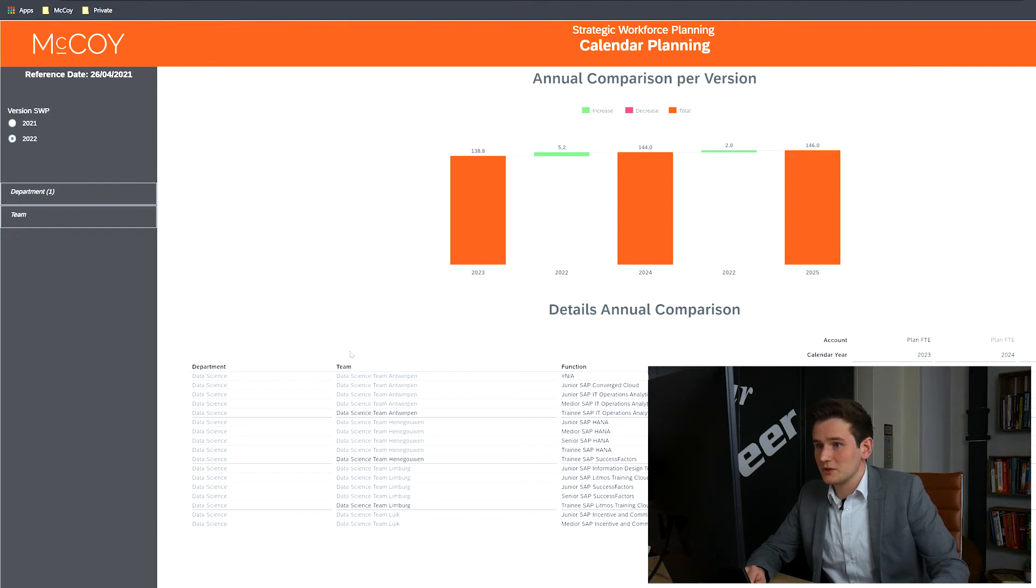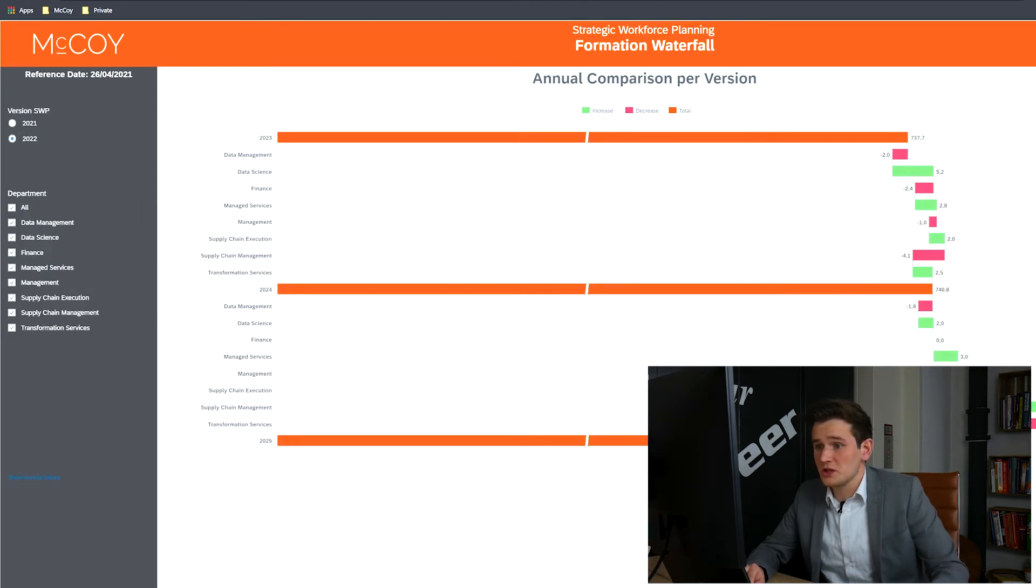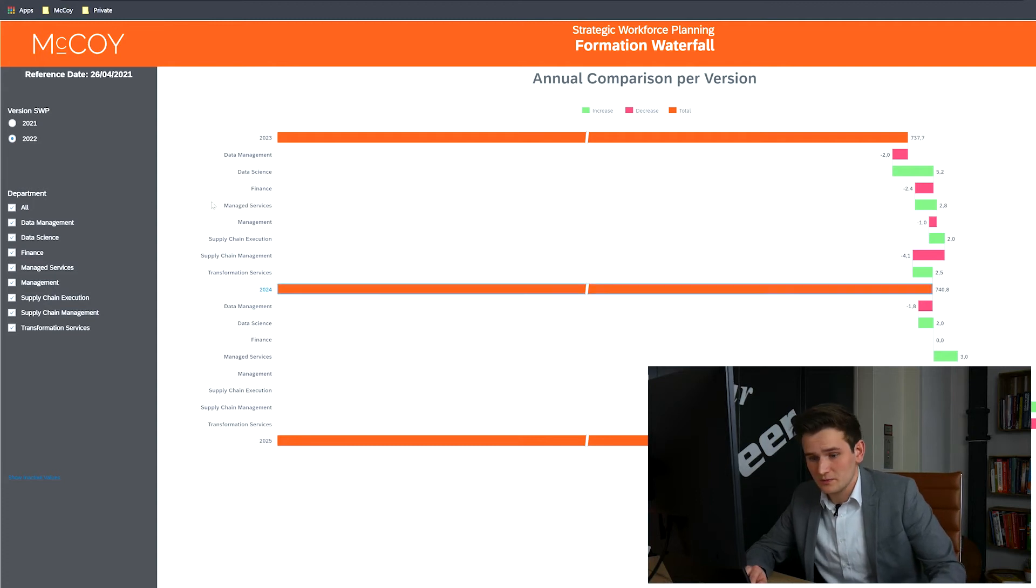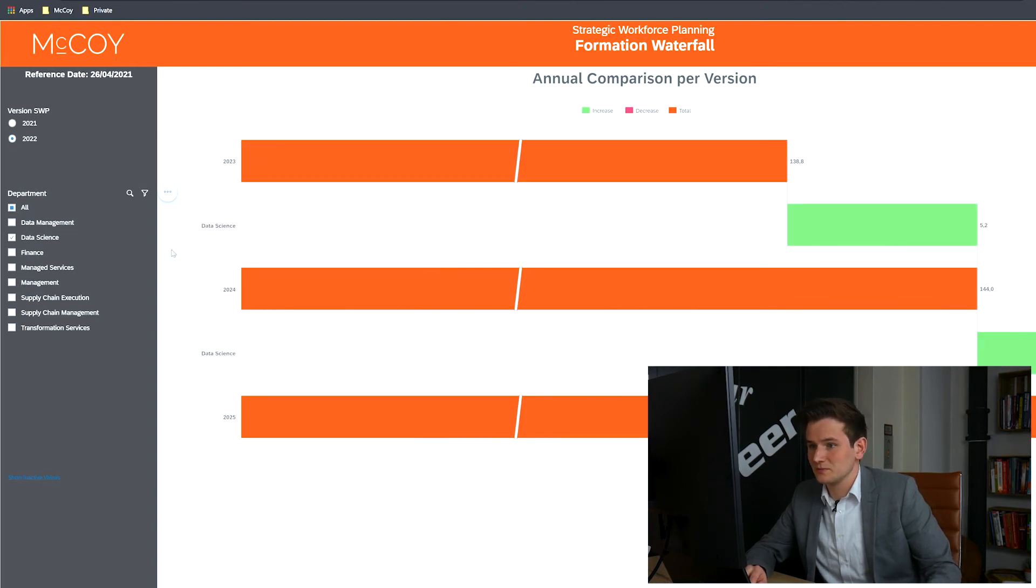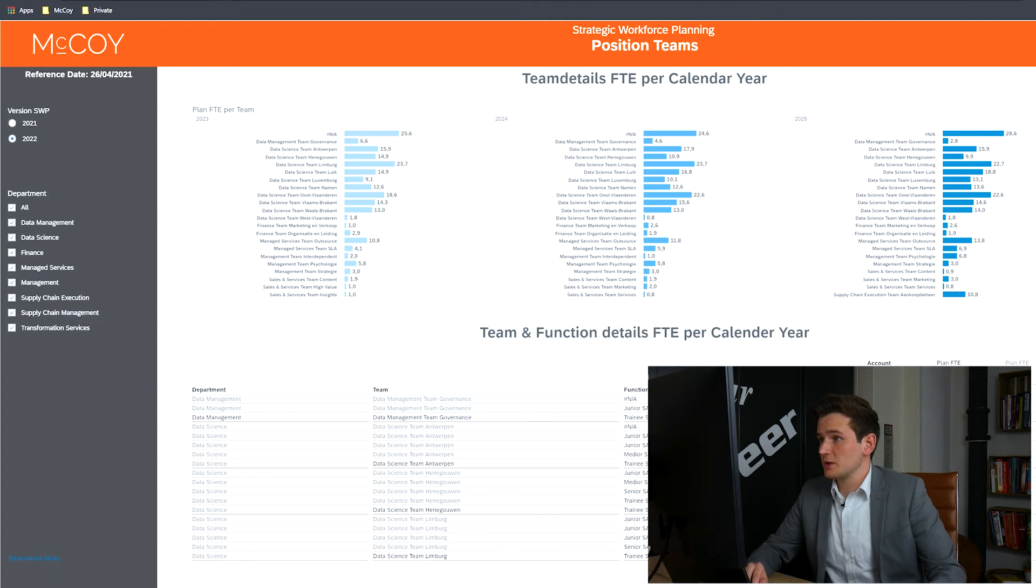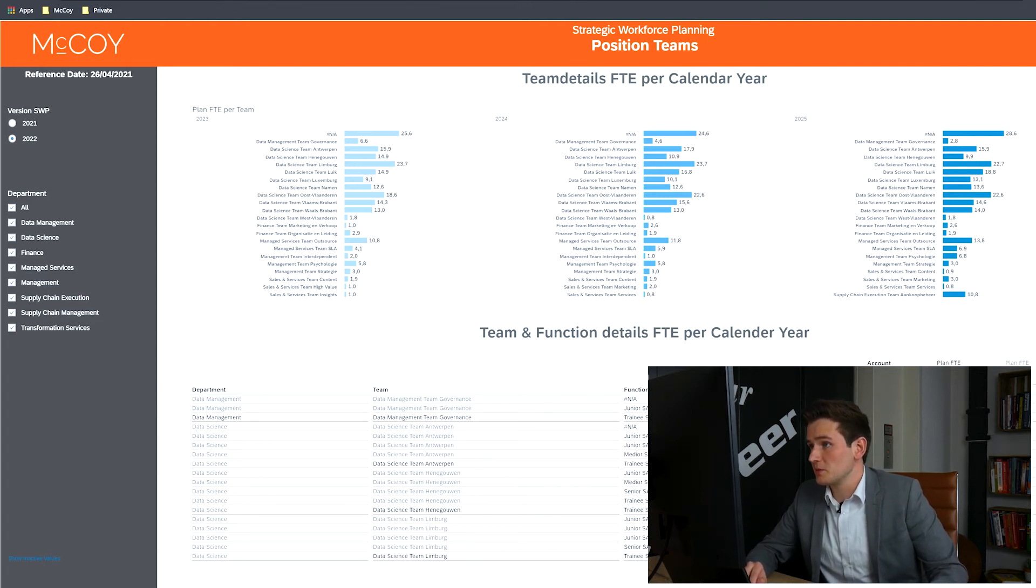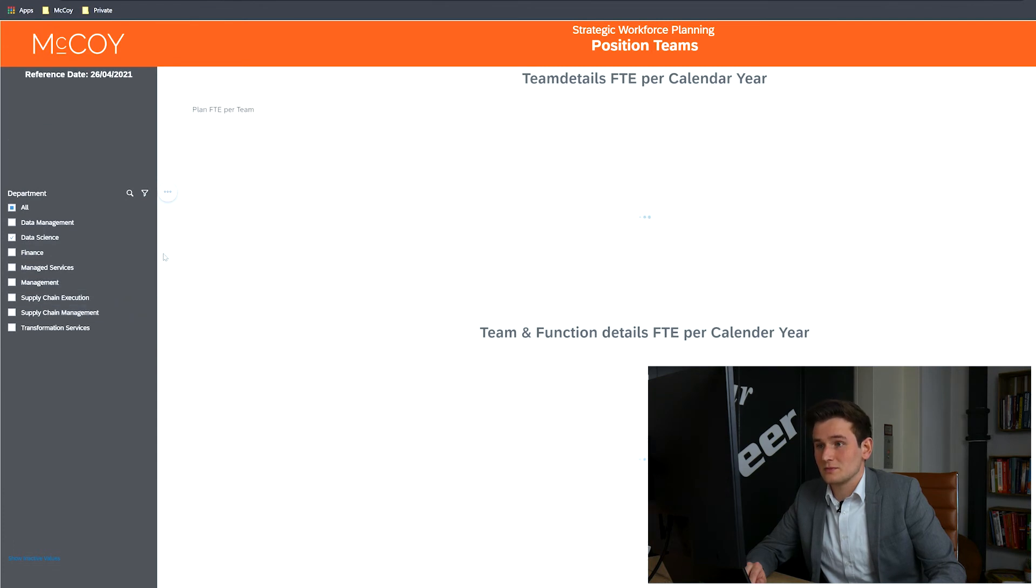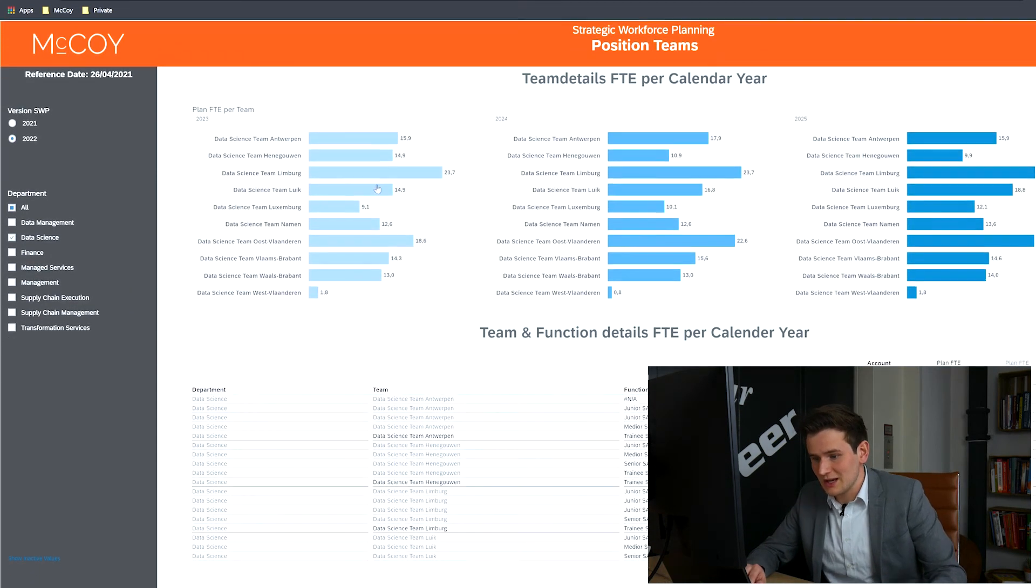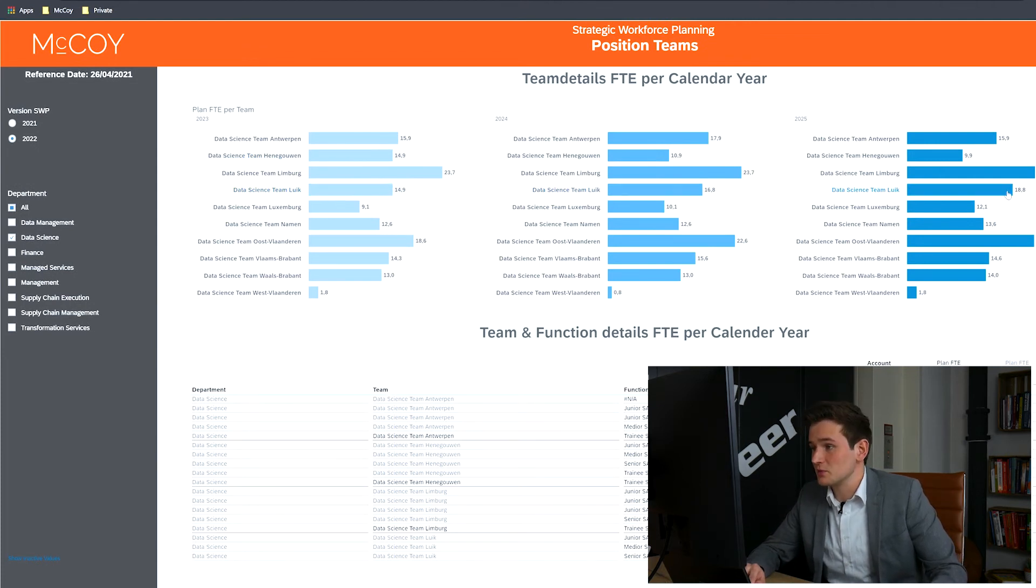And if you need to look at this data from another angle, we've also got you covered with the next page. This visualization shows the personnel planning version from another angle. Let's select Department Data Science once again. And this shows the exact same data as seen on the previous page, only in a different detail. The main difference between the last two pages and this one is the ability to look at the data on team level, where the other two pages look at the departments. And now we can see the progression for team data science LUIC. It starts at 14.9, goes to 16.8 and then to 18.8.